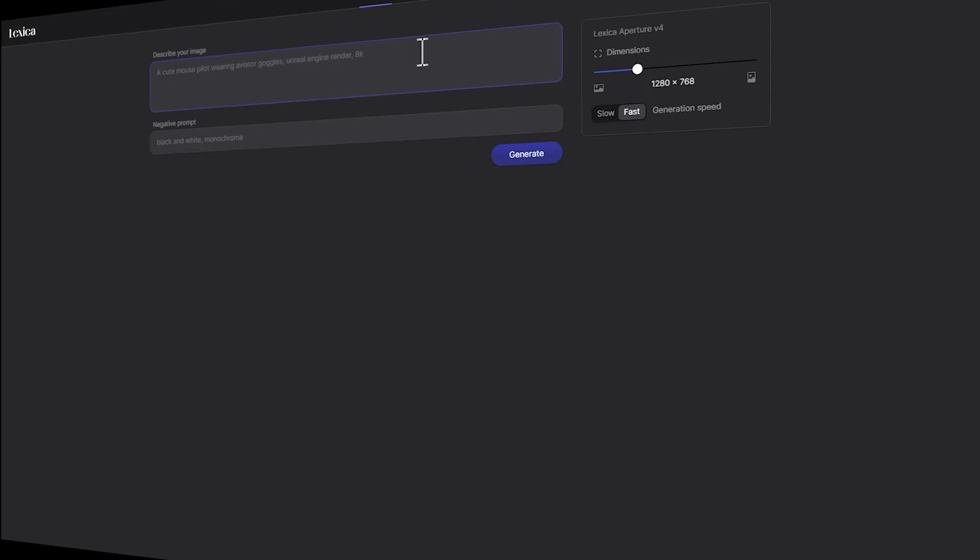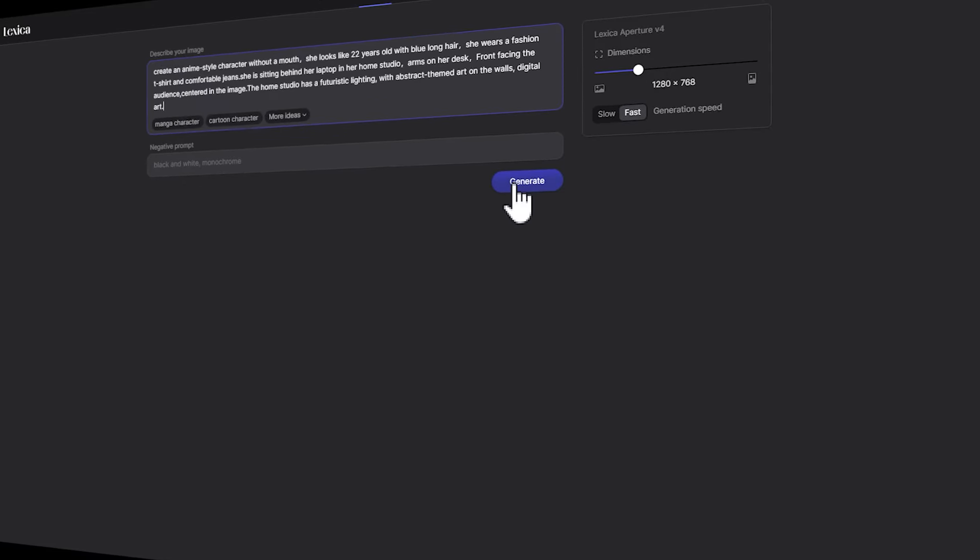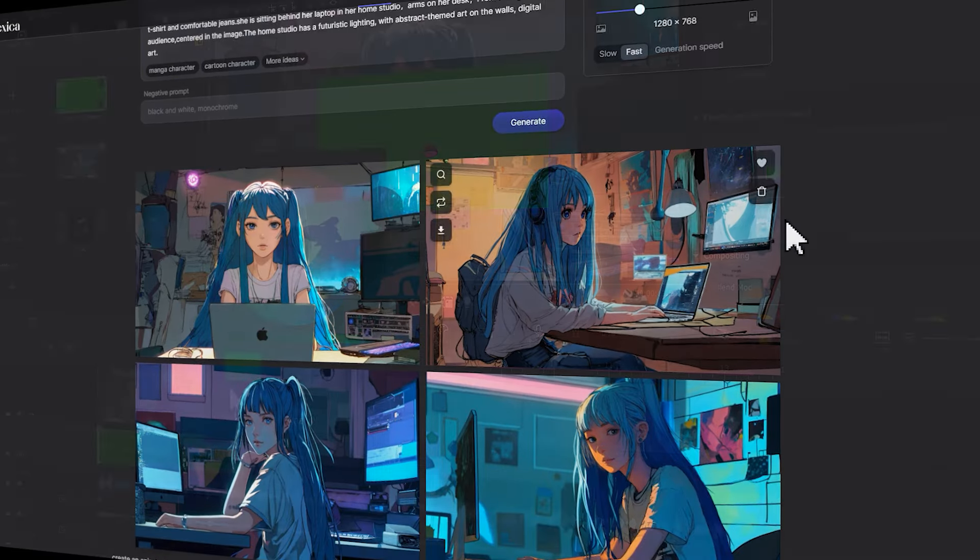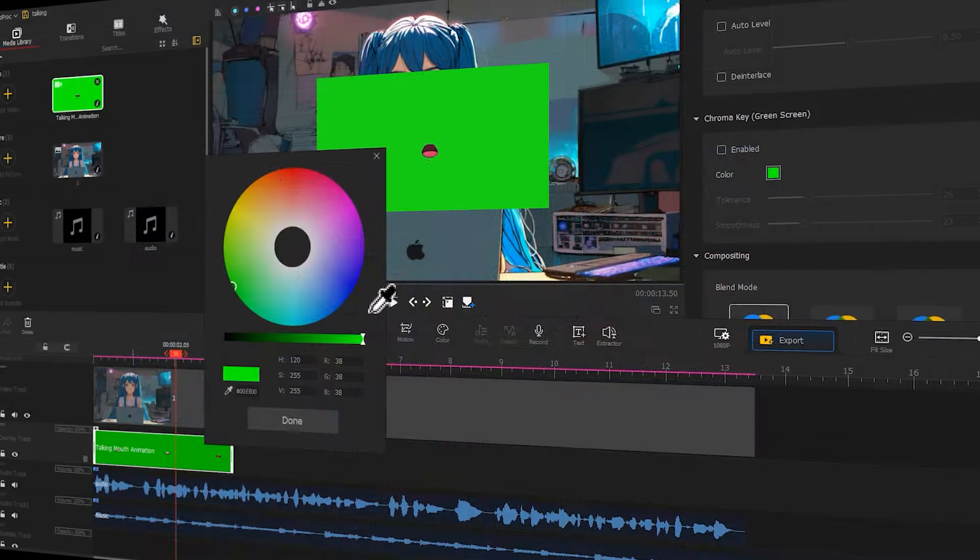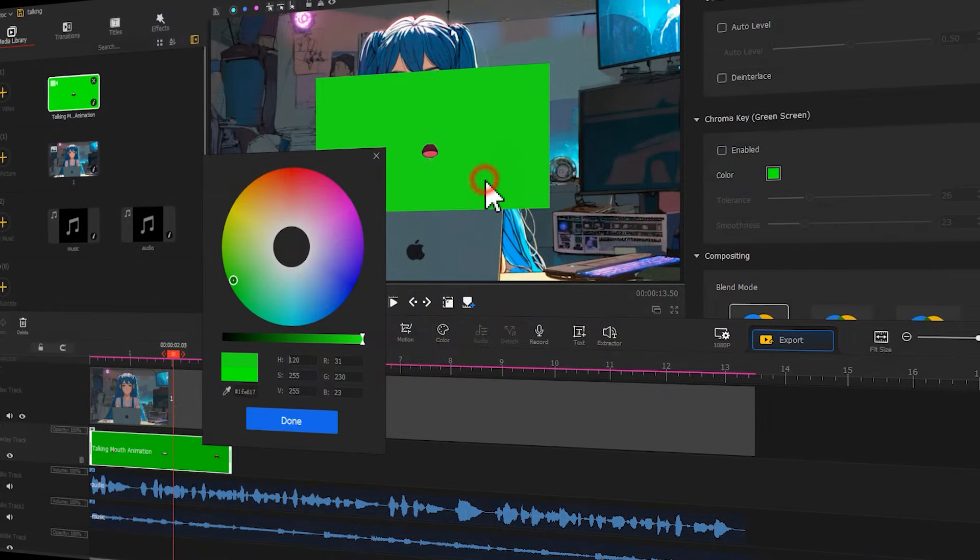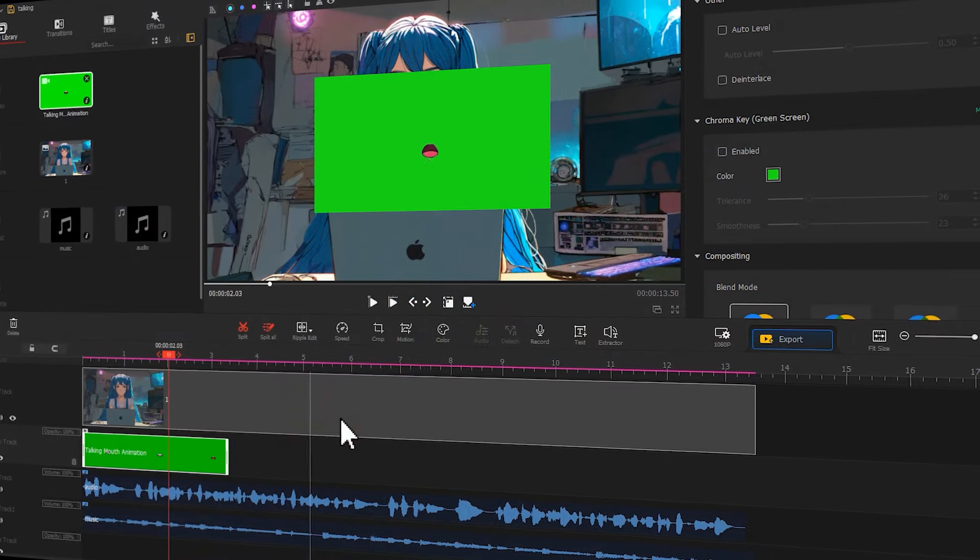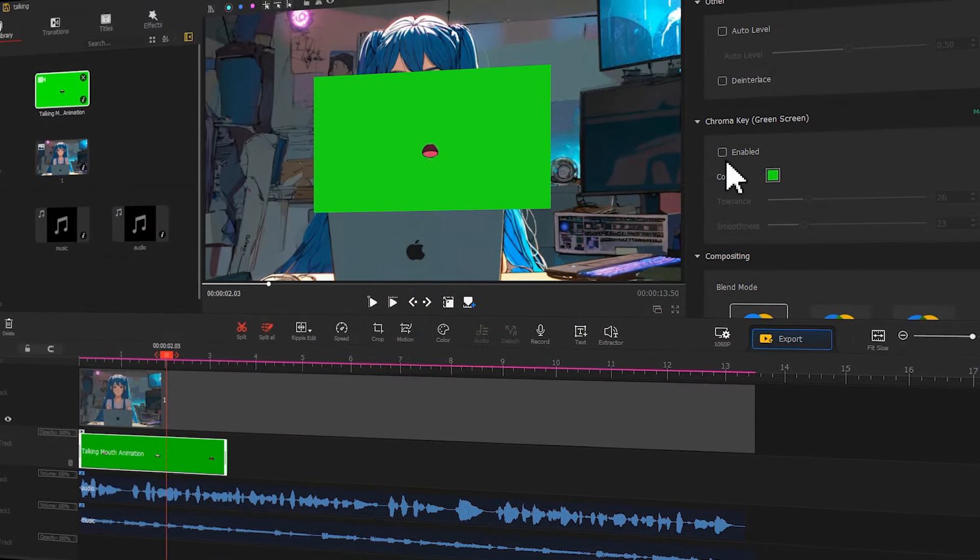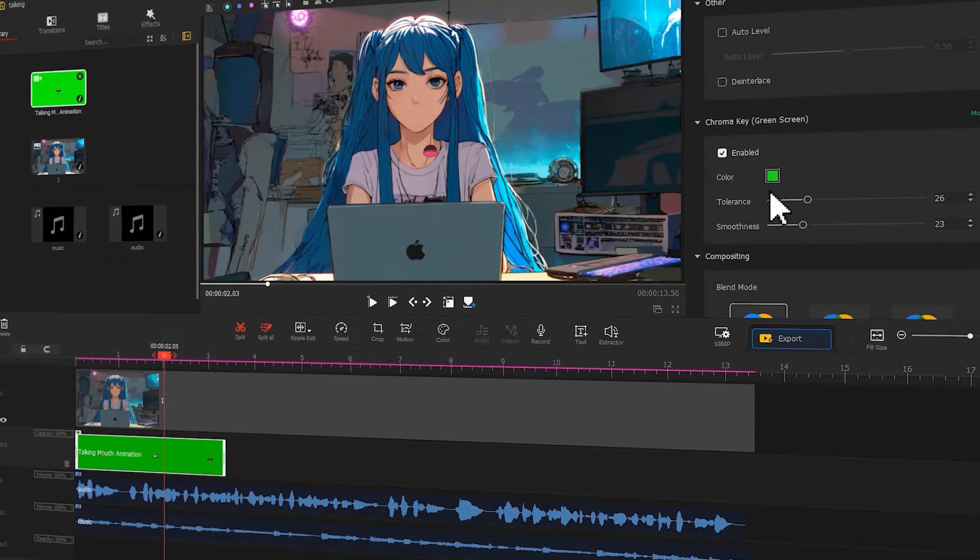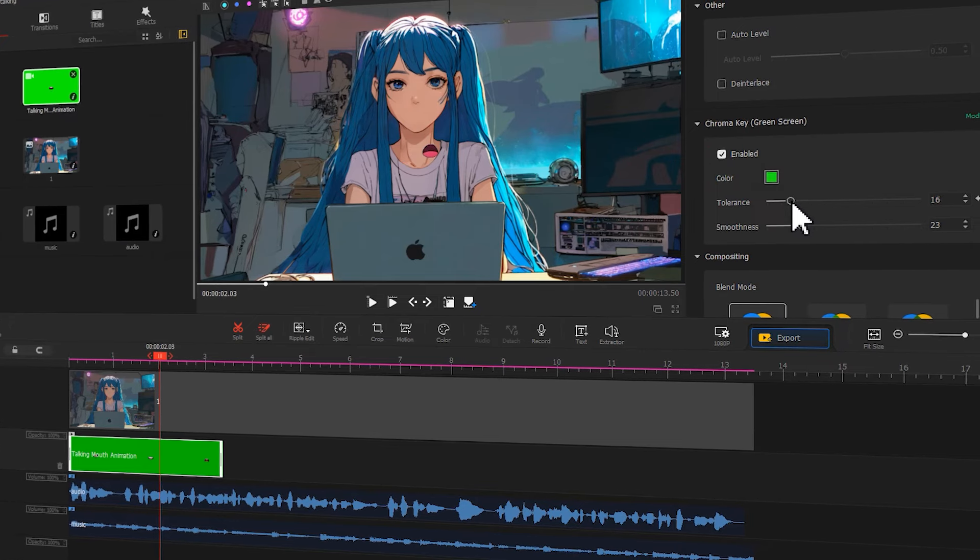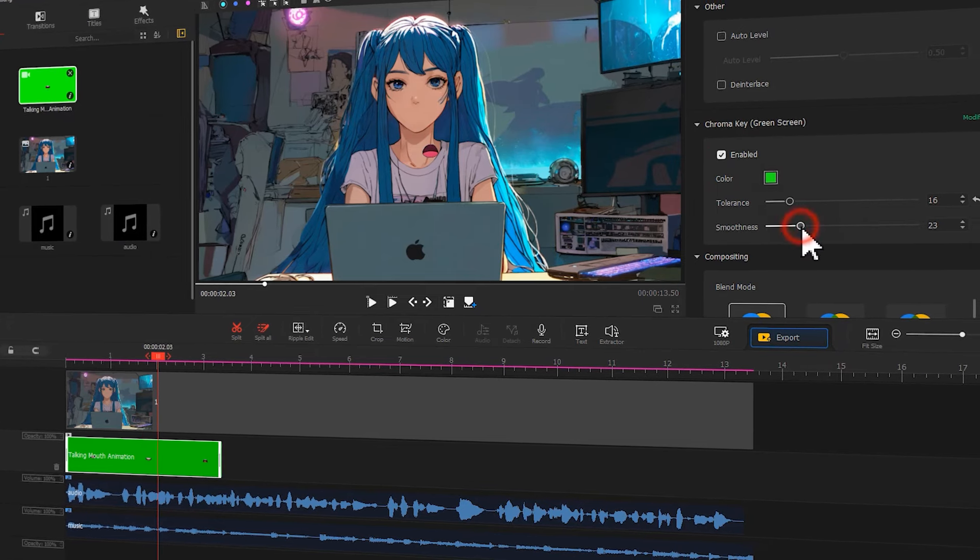By using the relevant AI online tools on different websites, combined with the green screen feature of video editing software, creating your own talking animated avatar will become incredibly easy. Let's get started right away.